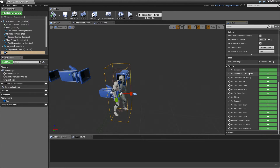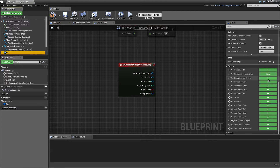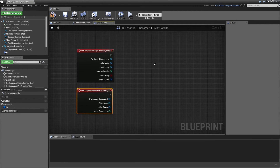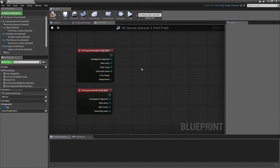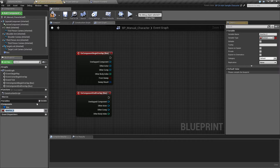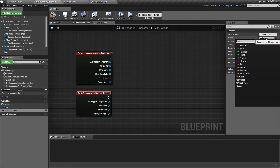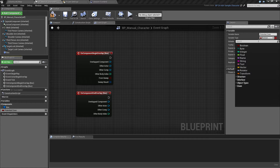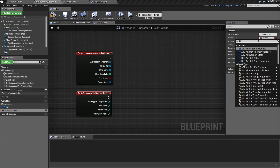Then we'll bind the begin overlap and end overlap of the box, so this will tell us if the character has overlapped anything. The next thing we'll do is create a new variable and we'll call this potential zone, because this will be the zone the character might enter or not, depending on whether or not the player hits our enter key. We'll set it to Adventure Kit Zone.